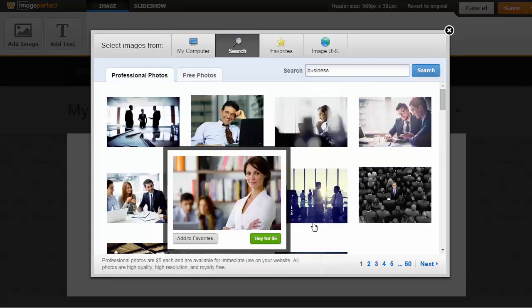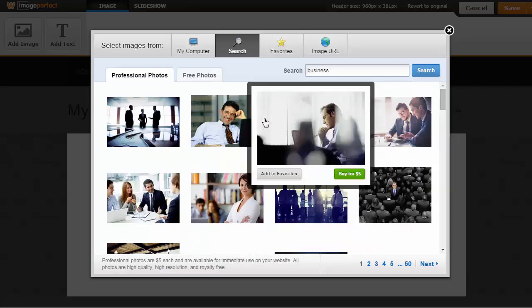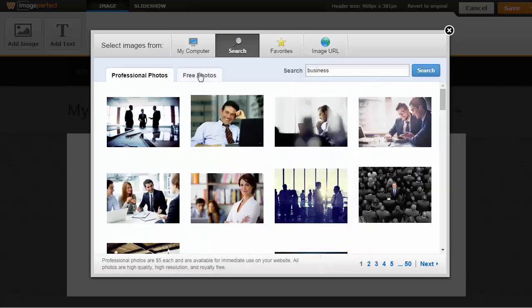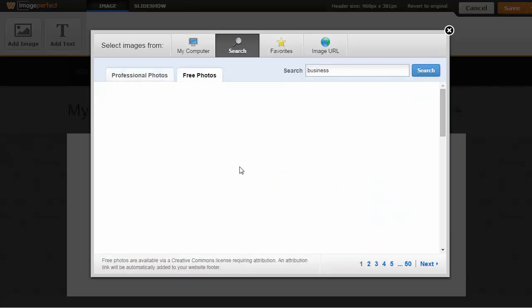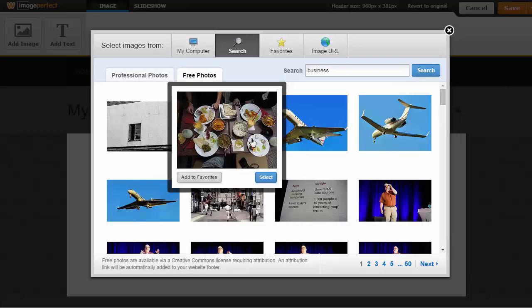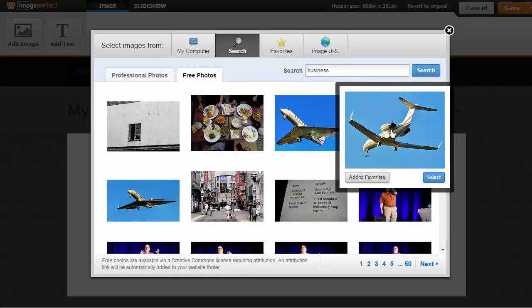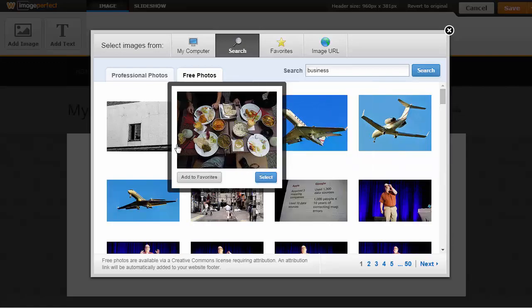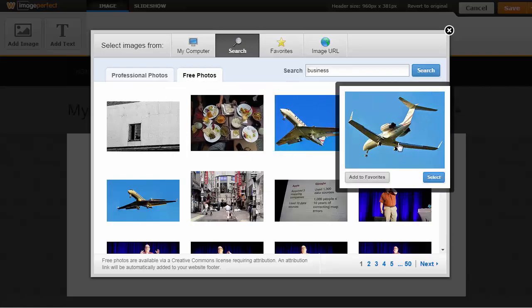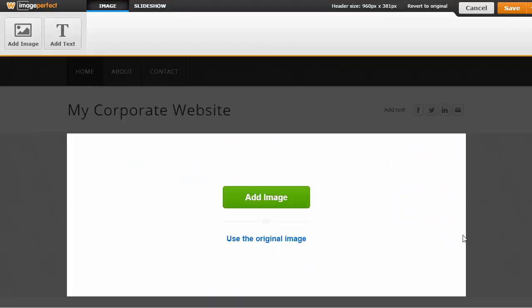You can either purchase photos from them to use, upload your own, or select from some free ones that they have available. For now I'm just going to pick a standard free one, a picture of a plane.